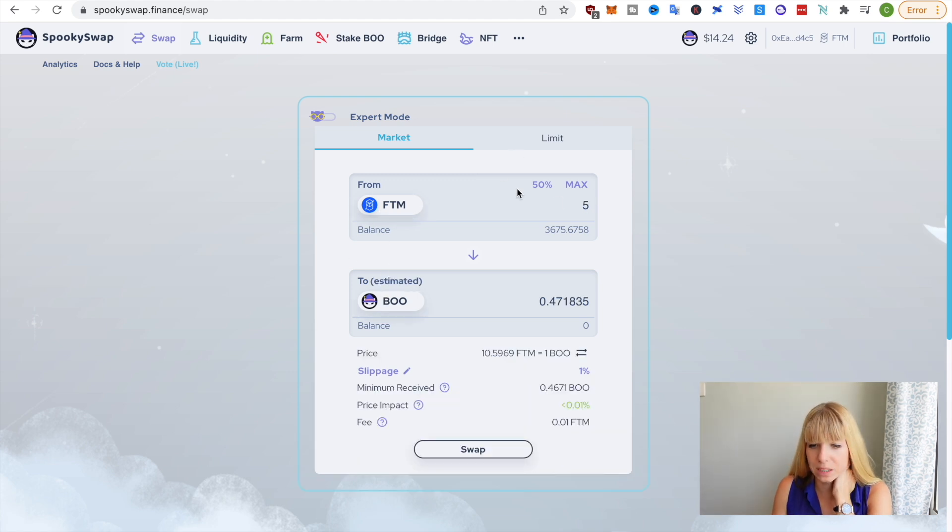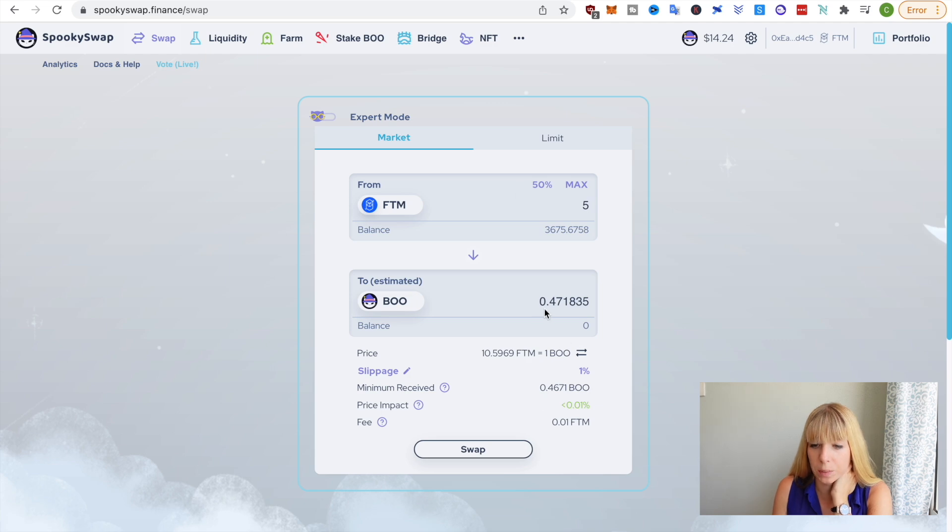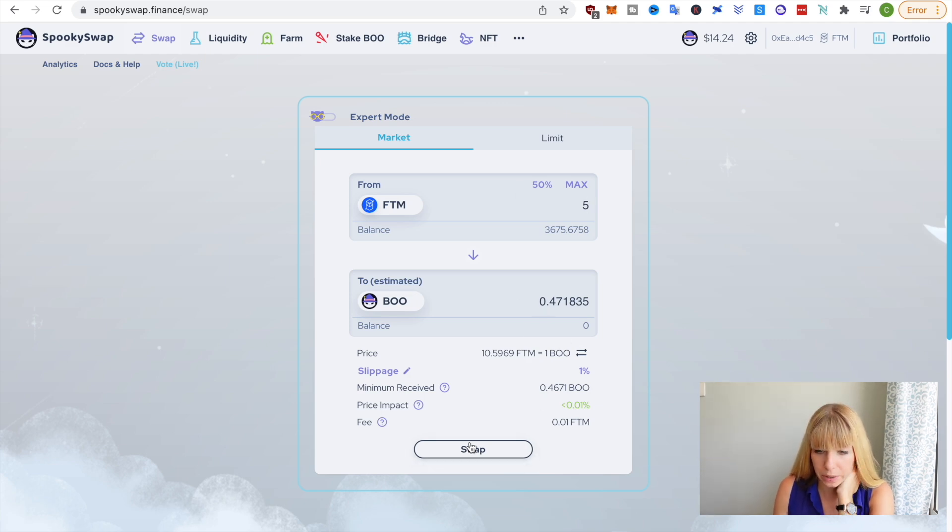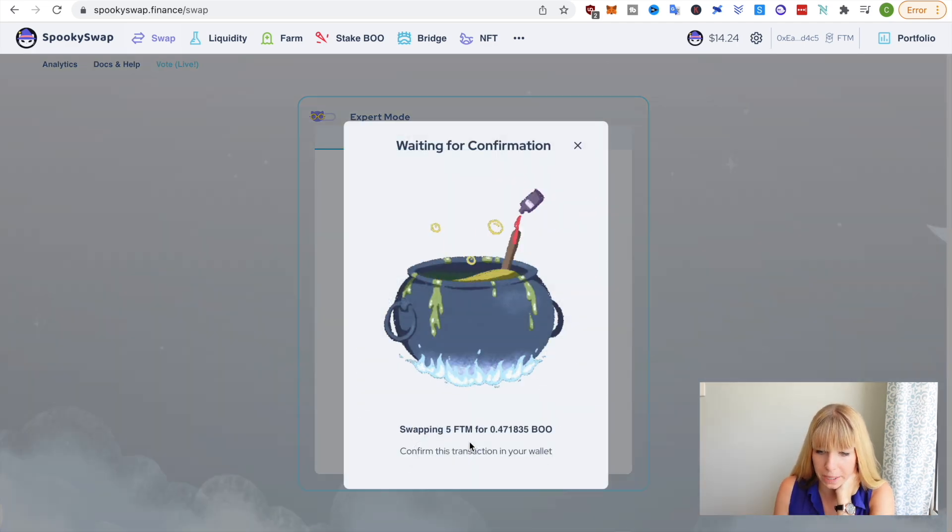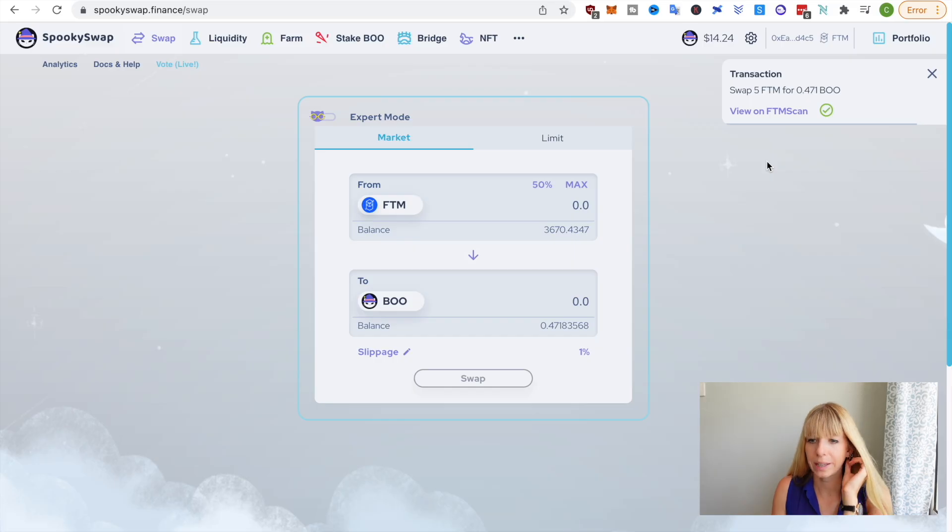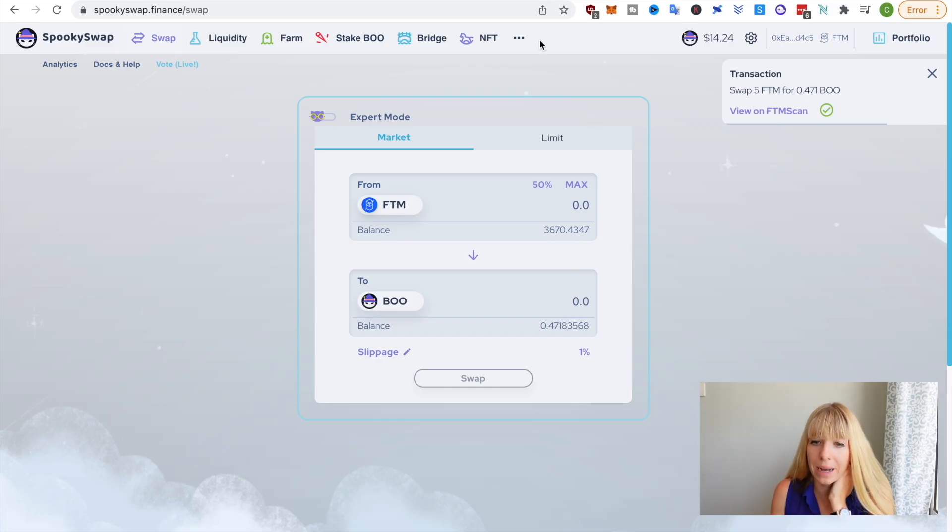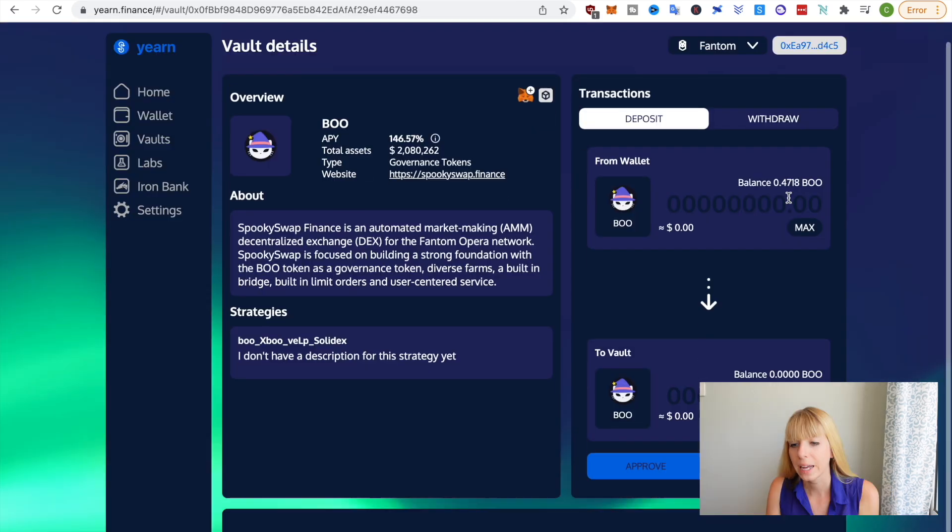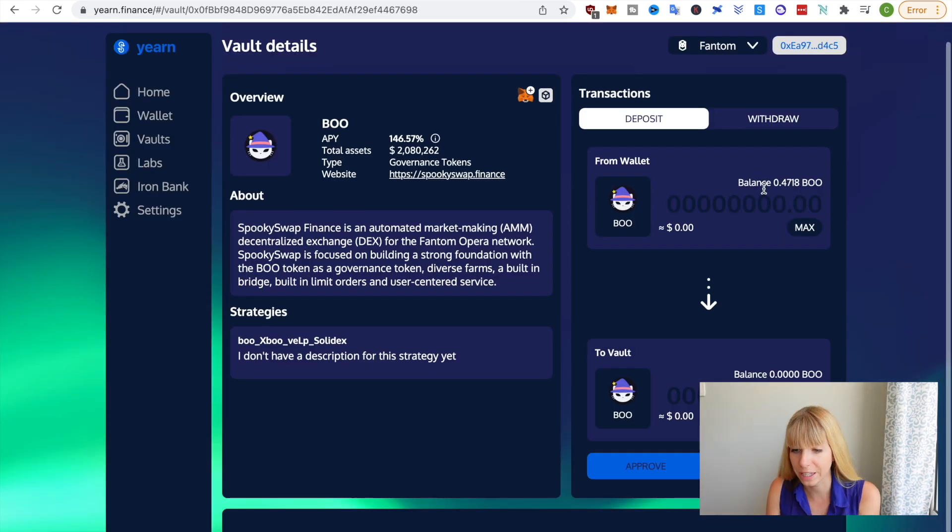And I'll get 0.47 BOO. So you can click on swap here, then confirm that in your MetaMask. Okay, so that has been confirmed. So we can now go back to Yearn and you can see I've now got 0.47 BOO in here.